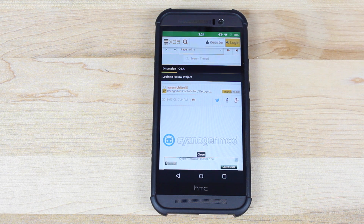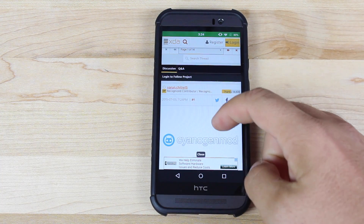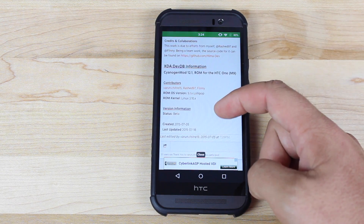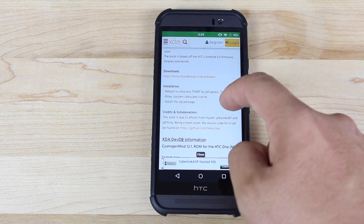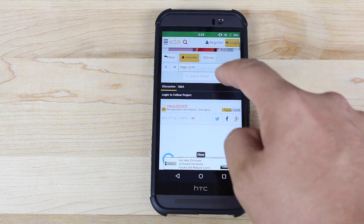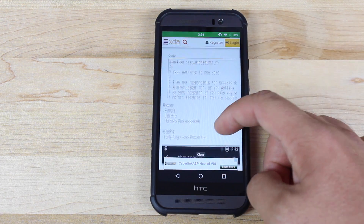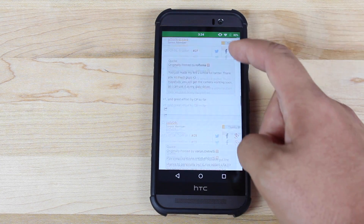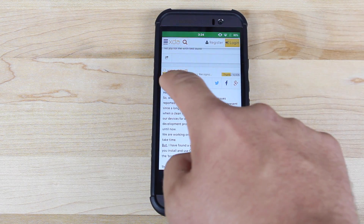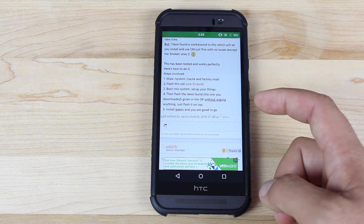To get this installed you're going to need a few files. The first thing you'll want to do is head to the link in the description and grab the newest CyanogenMod 12.1 build for the HTC One M9, scroll down to where it says downloads and download that. Then you'll want to go to the third page of this thread and grab a previous build of CyanogenMod 12.1 — scroll down to the post from Varun and grab the June 2nd build.